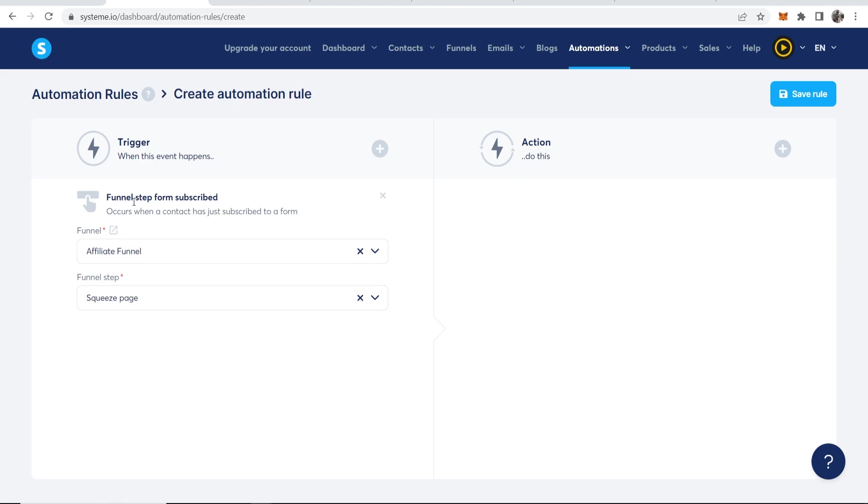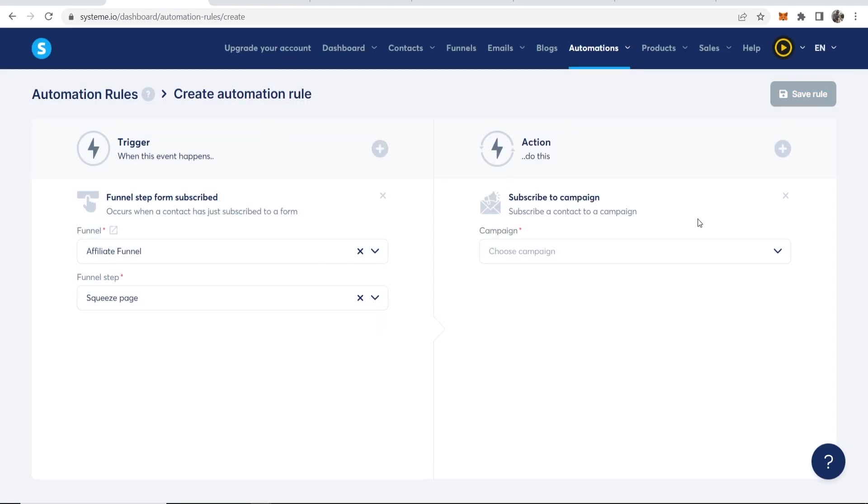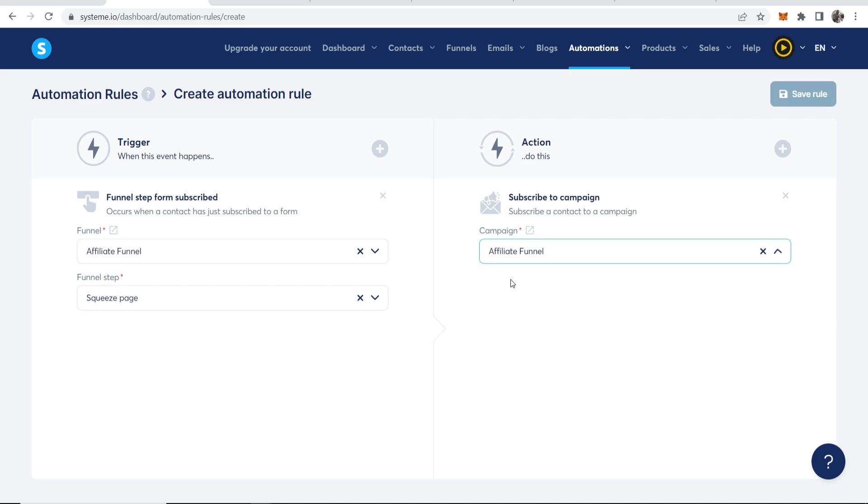We want to then click on Squeeze Page. And when that's happened, when someone subscribed and entered in their email and name, we want them to subscribe to a campaign and that campaign we want them to subscribe to again is our Affiliate Funnel email campaign. So now we can go ahead and save this rule.